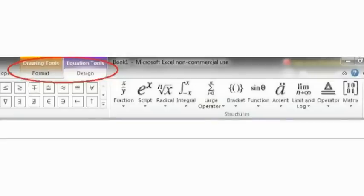Commands with contextual tabs. Some commands, such as Charts, Word Art, and Equations, have contextual tabs.